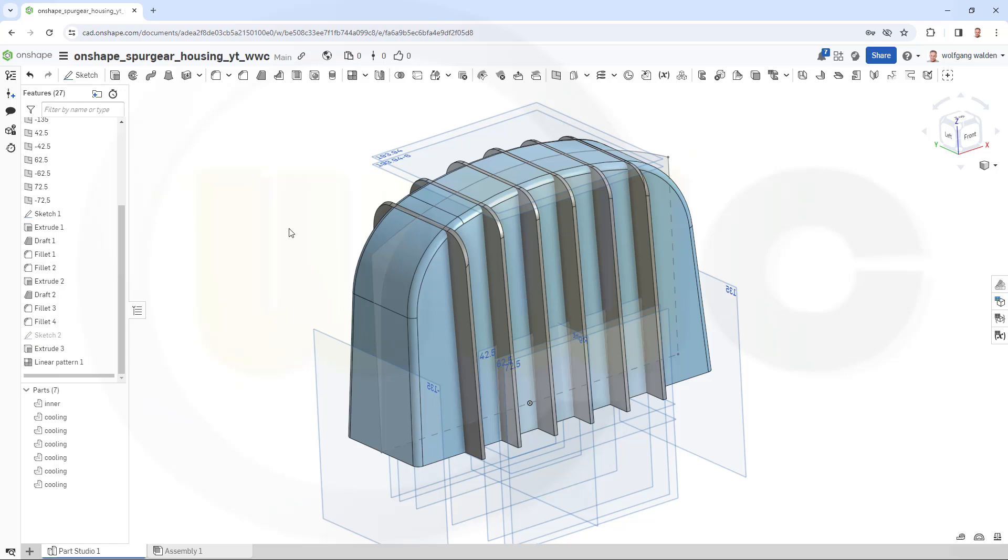And that concludes the first part of the spur gear housing for OnShape. I hope this was helpful, hope you liked it. If you did like it, please give it a like or leave a comment. If you want to see more, please subscribe to my YouTube channel, that would really help. You could follow me also on GrabCAD, Instagram, Facebook and many more. Thanks for watching, see you to next one. Bye bye.